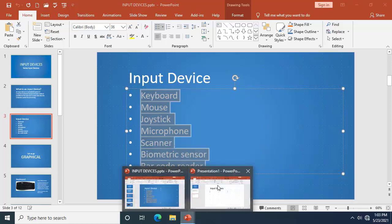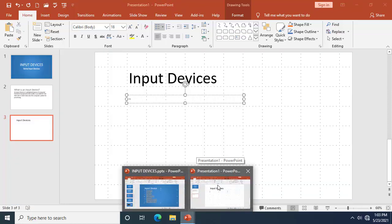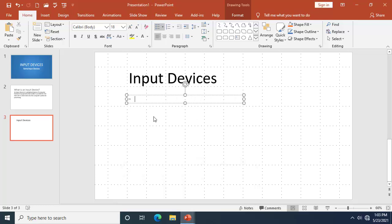Make your way down to your work in progress. Click to select the text box, then press Ctrl+V to paste.